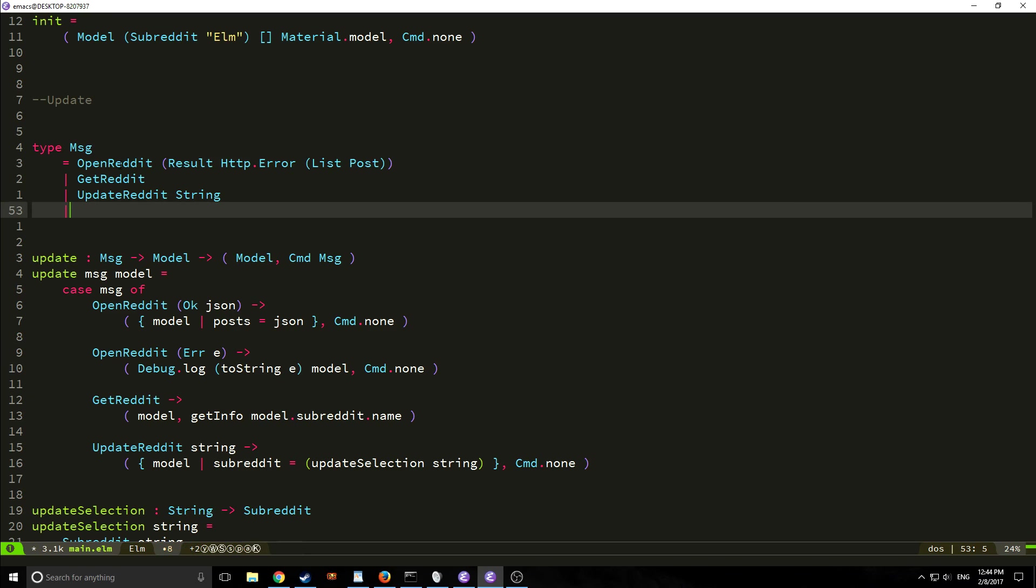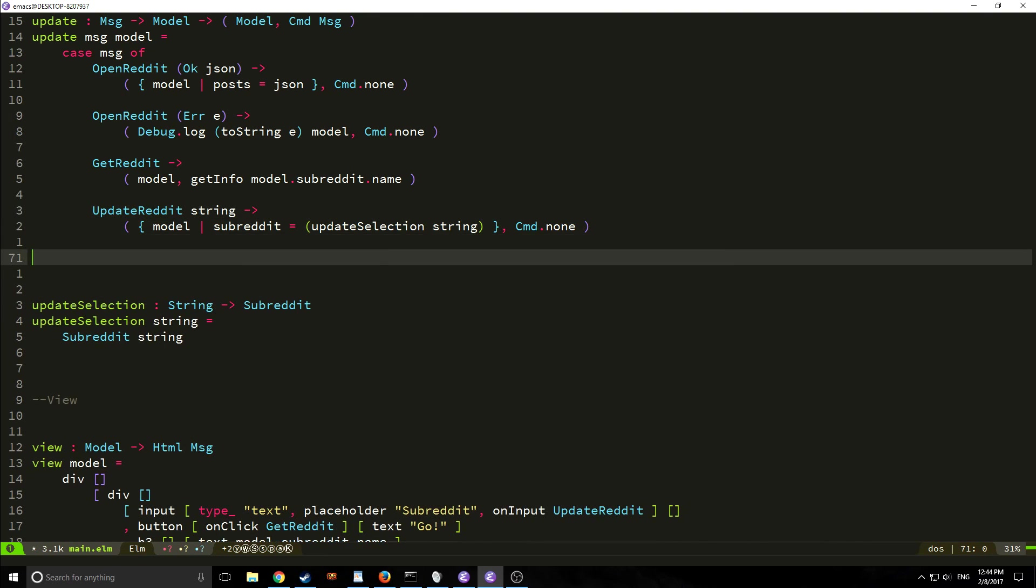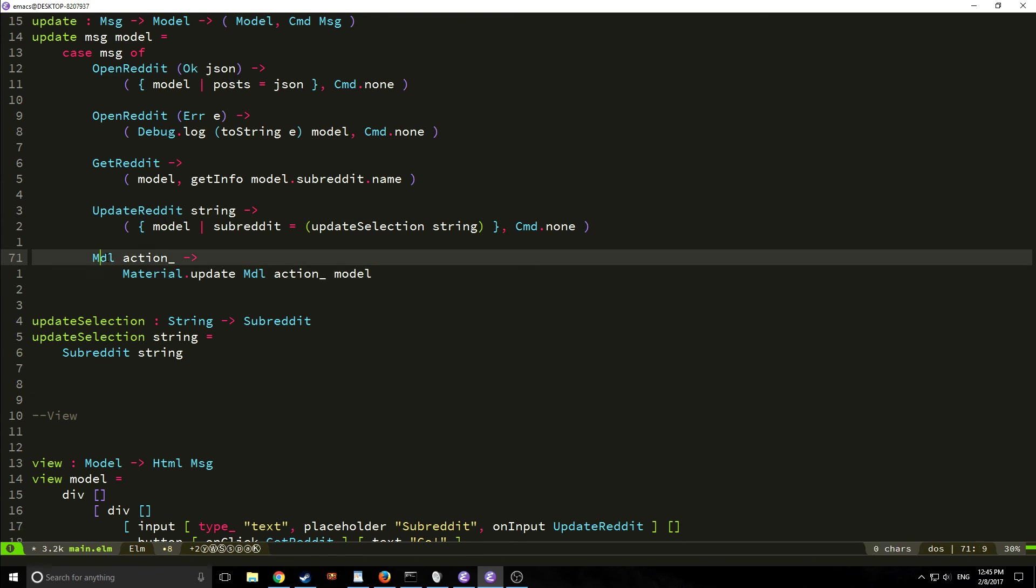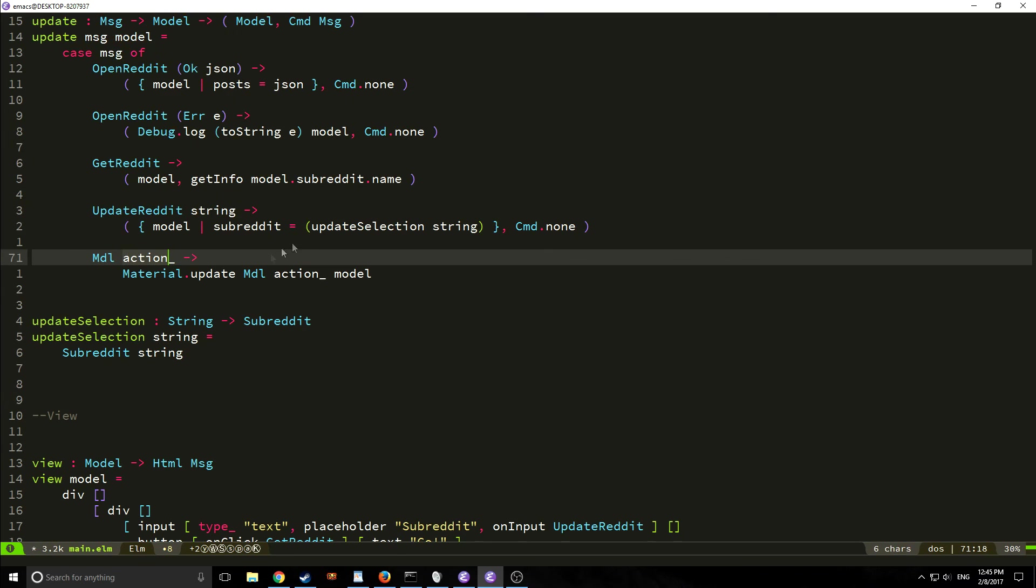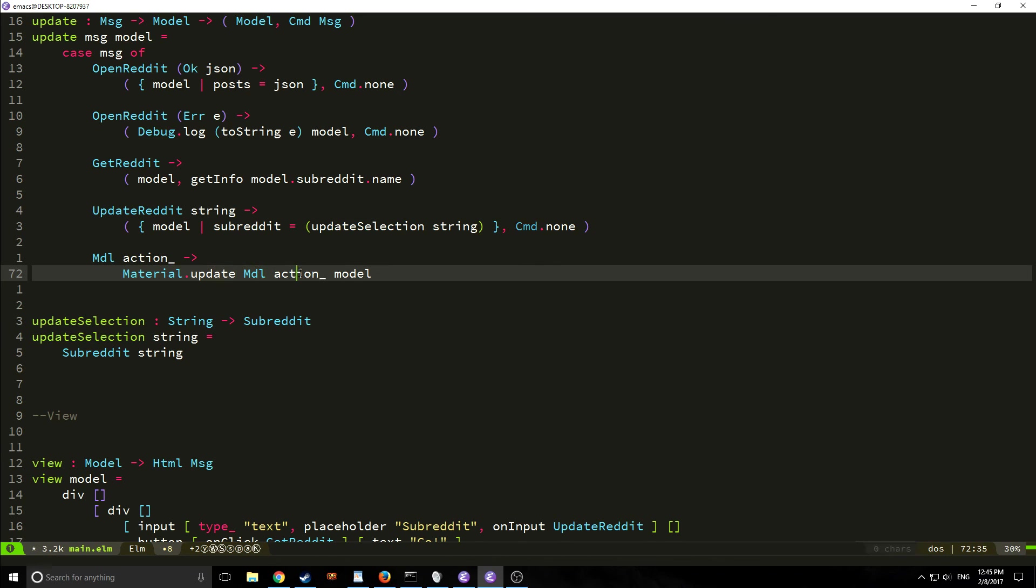So now we want to add the boilerplate part to our message type in our update. So this is the boilerplate. We're saying mdl and then we're passing it material.message and a normal message. Let's actually add the pattern matching part. So our pattern matching part here is just saying that mdl is going to be passed an action which will be of type message and we will call the material.update function on mdl and that message and then we will update our model accordingly.